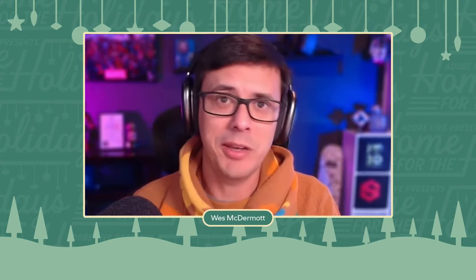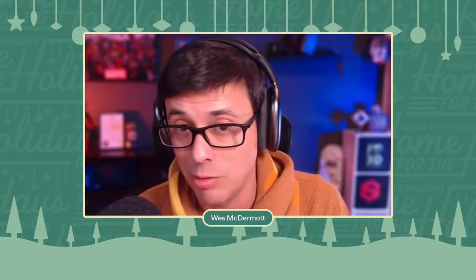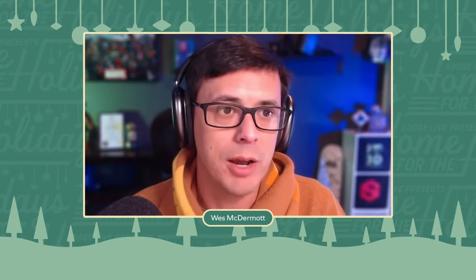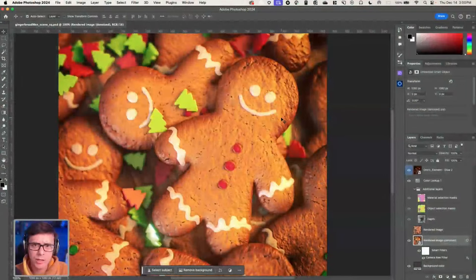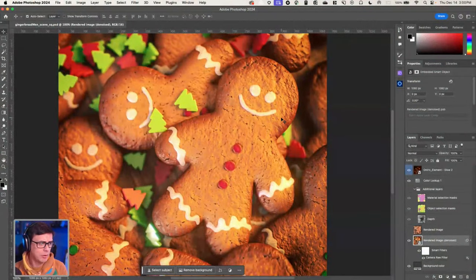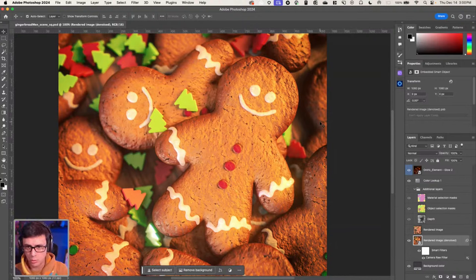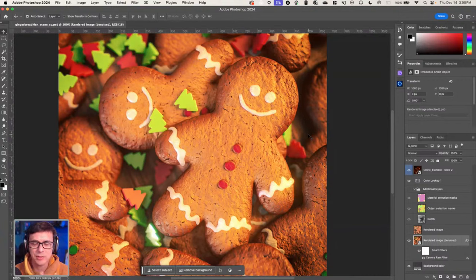We're just going to walk through an entire project. We're going to be making some holiday cookies, but we're going to do that in 3D. So let me just go ahead and jump right in. What you're looking at here on my screen is Photoshop, and this is the render of the project that I worked on — this is what the whole stream is going to be about.